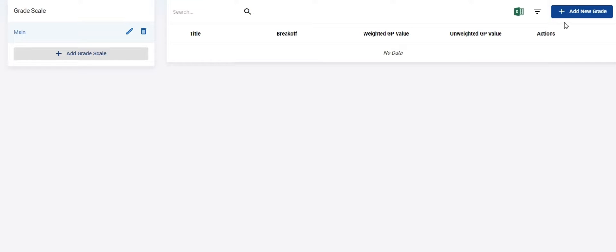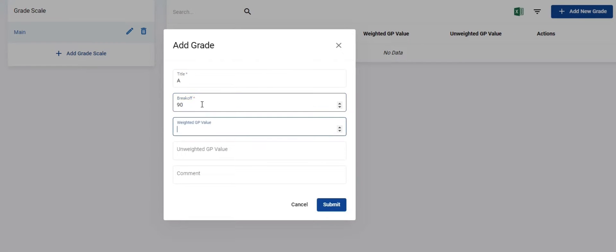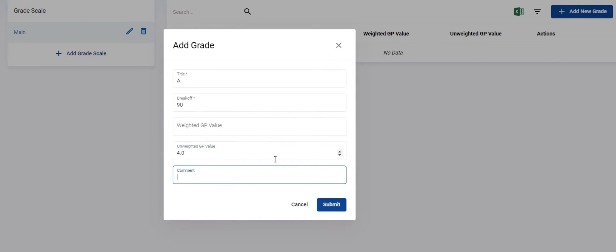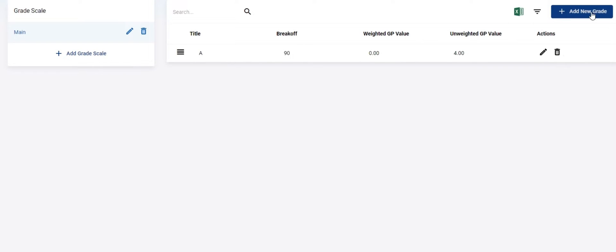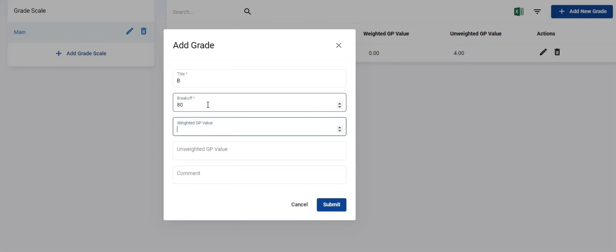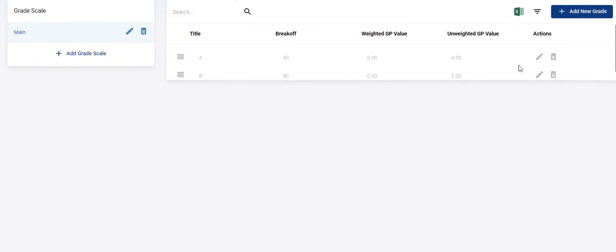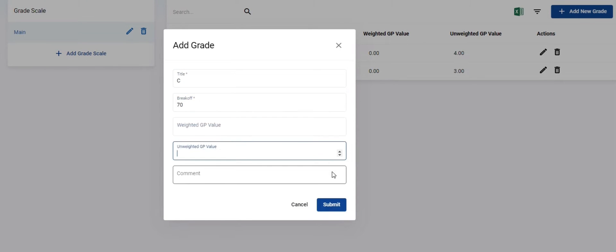On the right side you will see a panel to enter actual report card grading items. In this example, we will follow the standard American high school grading system. Enter the title, break-off value, weighted GP value, or unweighted GP value. Use weighted if the course is an AP or college level course. Otherwise just use the unweighted field. The comment field is optional. Click submit to save. Repeat this till all the report card grade items are entered.